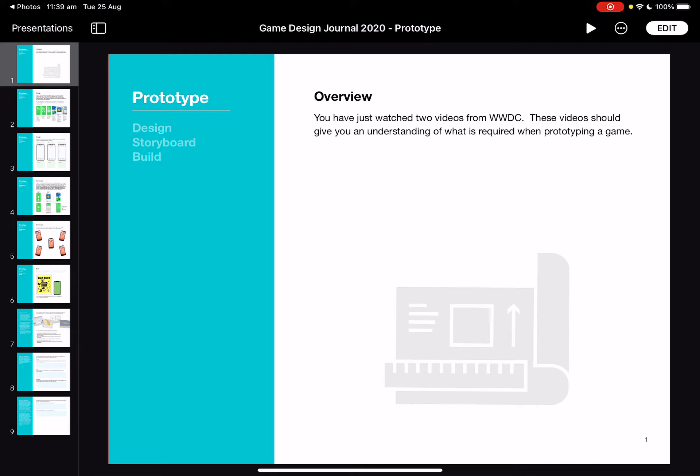In the third section you're going to be asked to download the game design journal for prototyping. This is the bit that we all enjoy where we actually get to create our invention, but before we get to that we still have a little bit of designing to do.